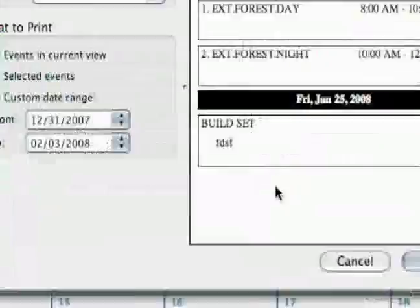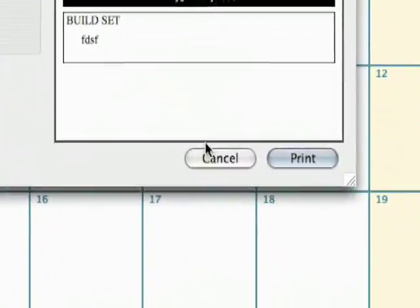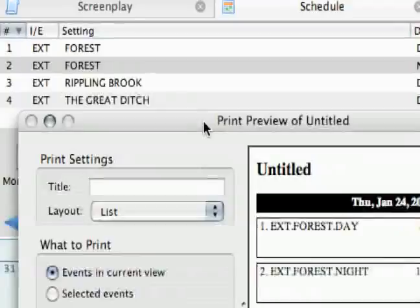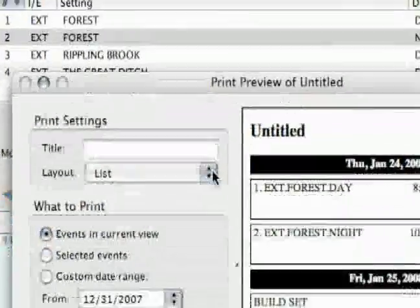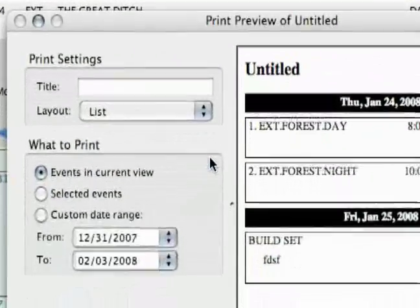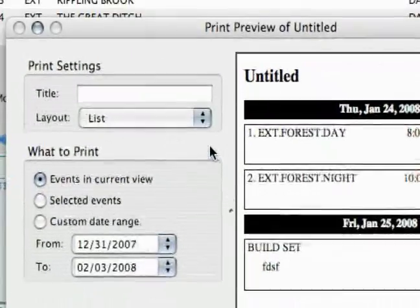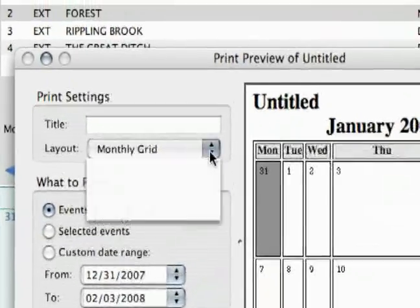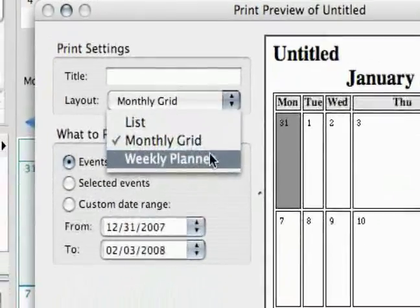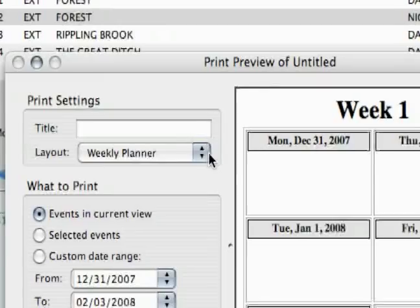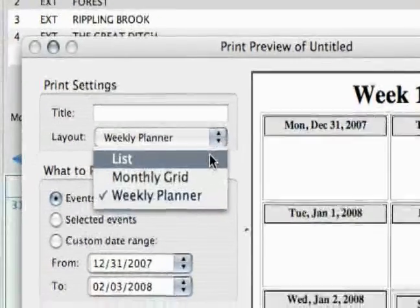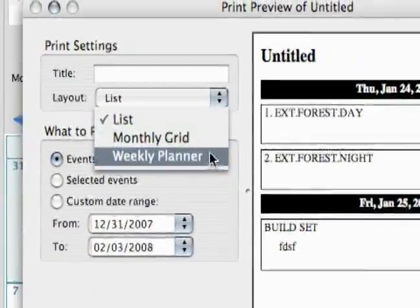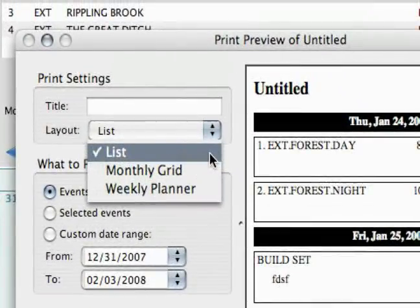Those are all the print options in the production schedule in Celtics. It's nice that we have these different options so you can pick out what you like best — list, monthly grid, or weekly planner.